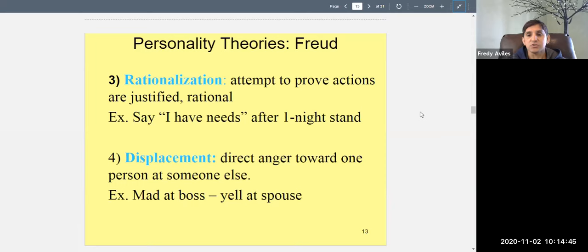Rationalization is when you try to prove your actions are justified — basically making excuses. For example, you have a one-night stand and feel guilty, so you tell yourself 'I'm only human, I have needs' or 'I was drunk and didn't know what I was doing.' That's rationalization — trying to make yourself feel better rather than acknowledging impulsive behavior.